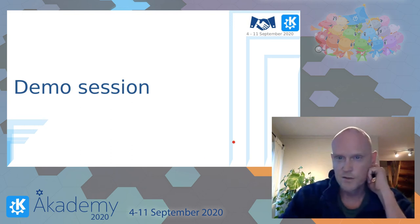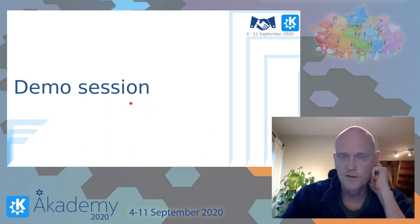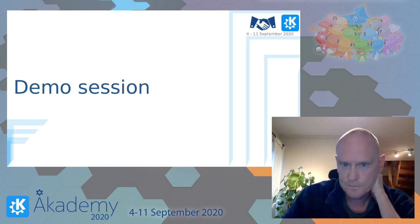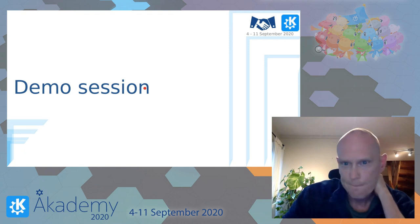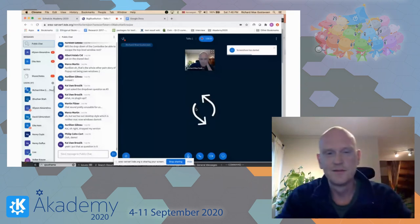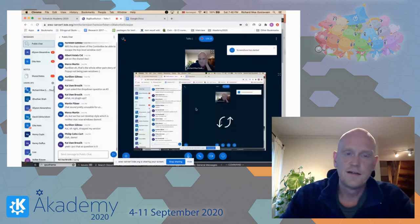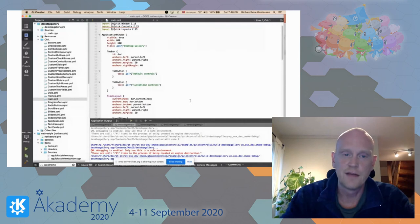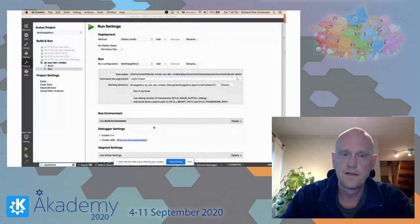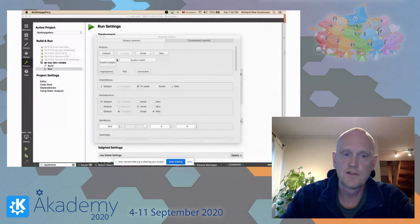In the end, I'm just going to show how the Controls 2 application will look with the Mac style, where we are now in Qt 6. This is a normal Controls 2 application with a tab bar and tab buttons and a lot of controls. I can start this up with Fusion first — the Fusion style, which is already in. Here it is. Nothing spectacular. It has buttons, check boxes, radio buttons, spin boxes, text fields, text areas, combo boxes, and so forth.